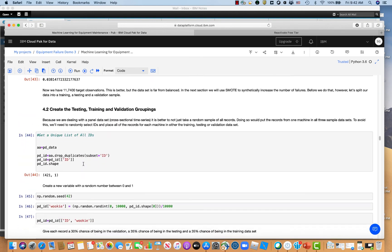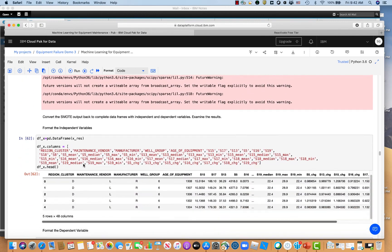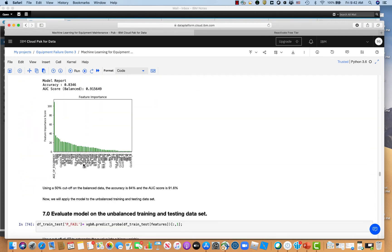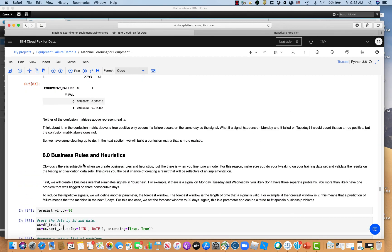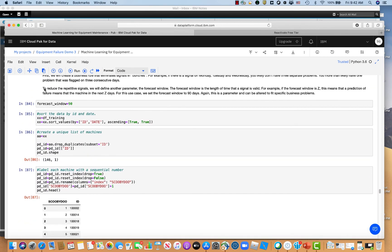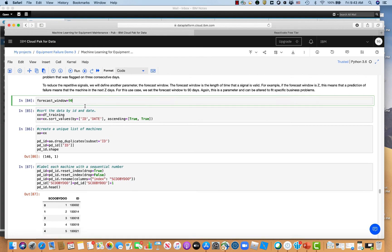And then the last one of these windows I wanted to show you would be the forecast window, which is 90 days. And this basically just means that when I get a signal, that signal is good for 90 days. So if I get a failure within 90 days of a signal, that's a true positive. If I get a signal that's longer than 90 days to the actual failure, or it happens after the actual failure, then that's a false negative. So a true positive would be if we predict a failure within 90 days of the actual failure.